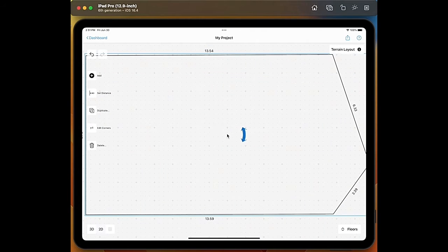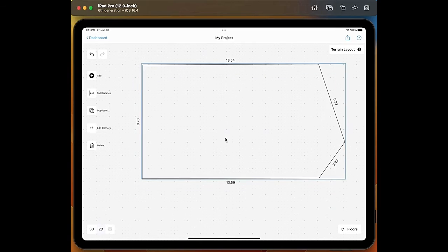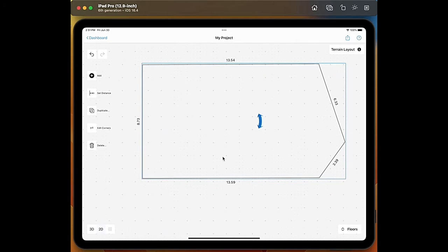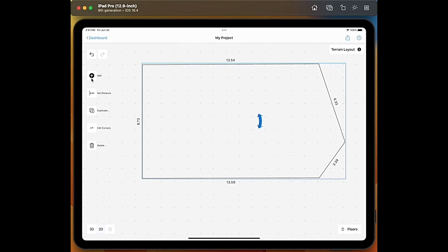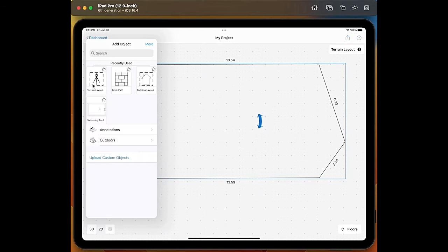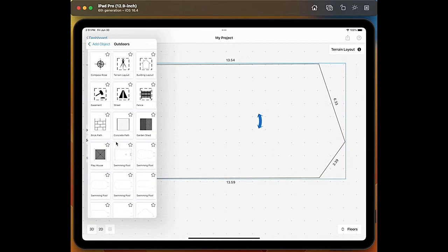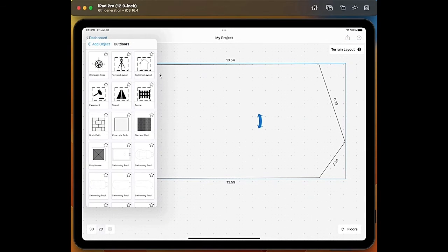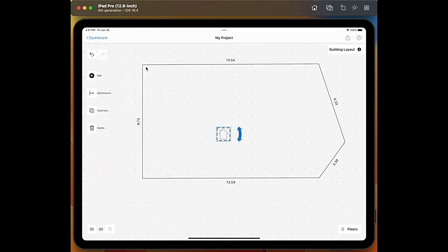Okay, we have our terrain layout ready but now we want to add our building layout on it. So we go on add object and in outdoors we have the option building layout.